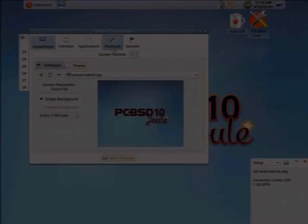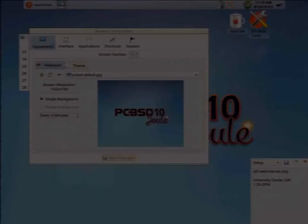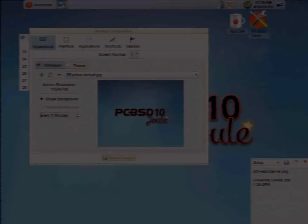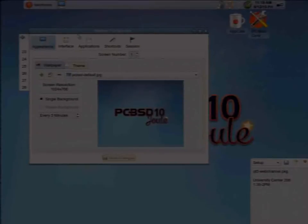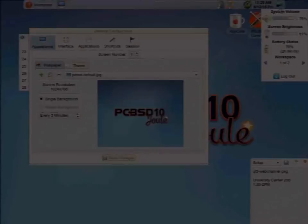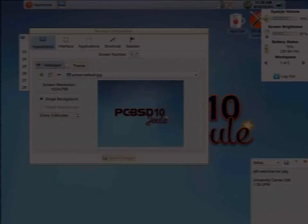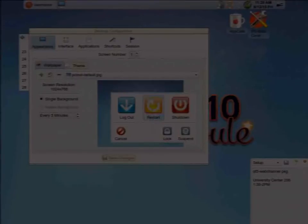The system dashboard gives quick access to system volume, screen brightness, battery status, and switching between virtual workspaces. Here's the logout menu — log out, restart, shut down if your user has permissions, lock the screen, or suspend the session if your OS supports it. You can also see the minimized task manager which groups buttons together, or the full task manager showing application names next to icons.